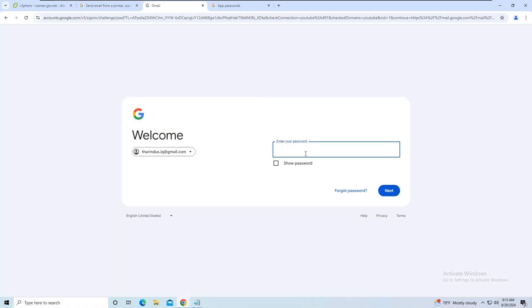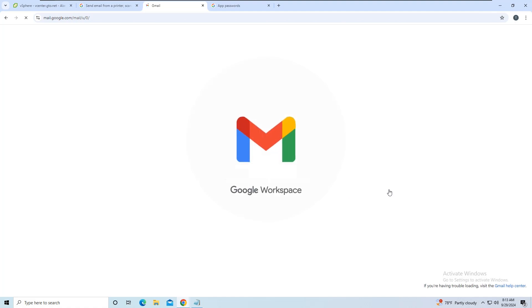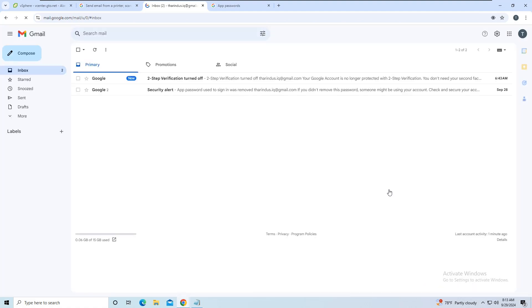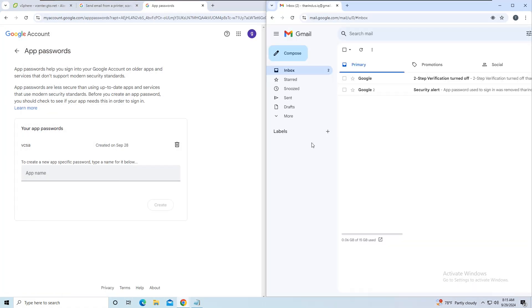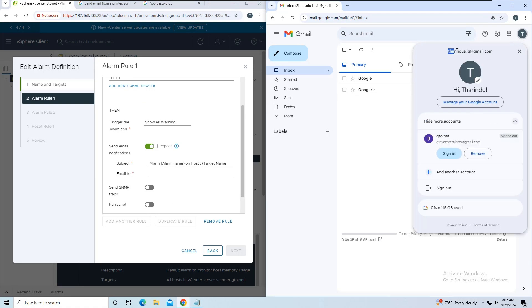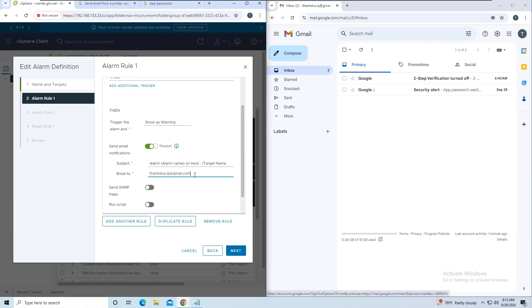I'll use one of my personal email addresses for this purpose. Once the email is inserted, click Next.